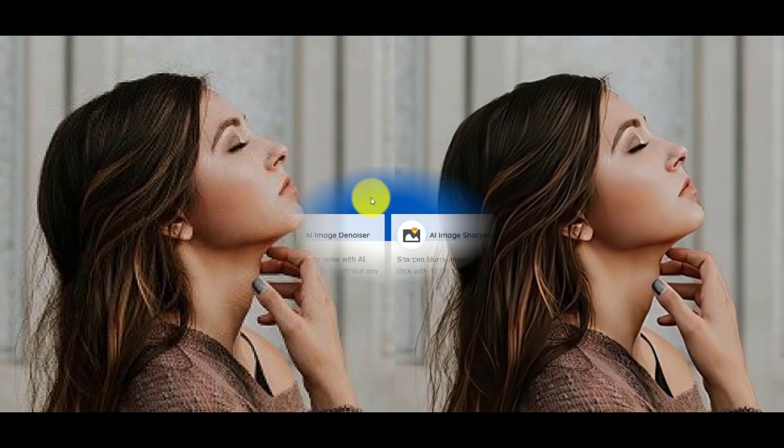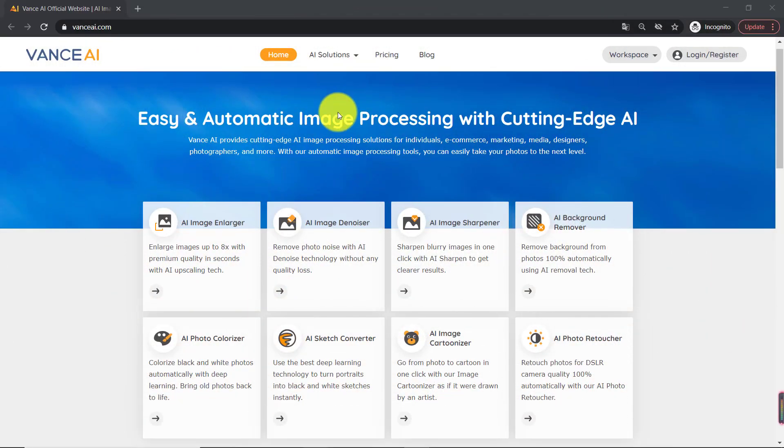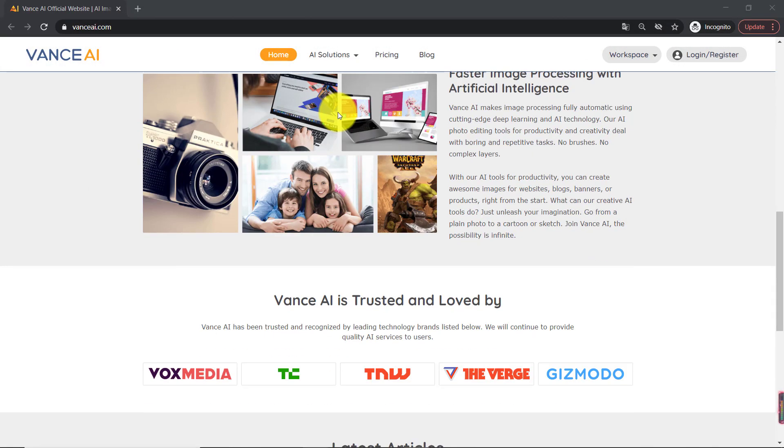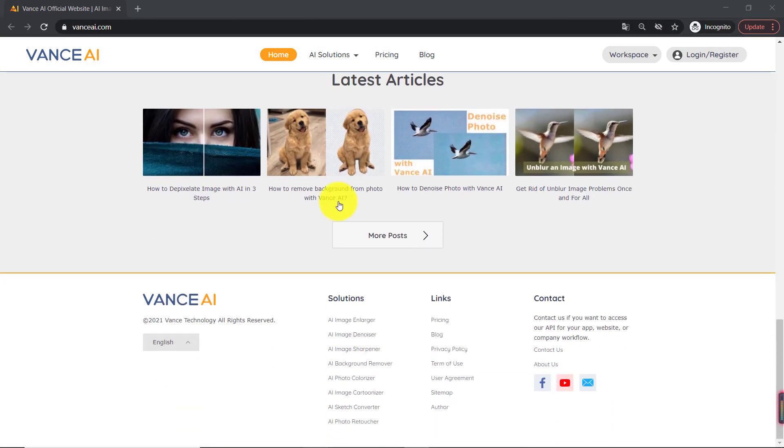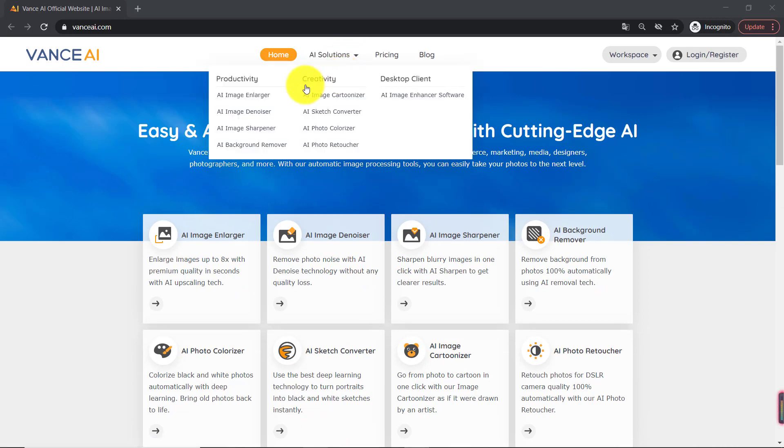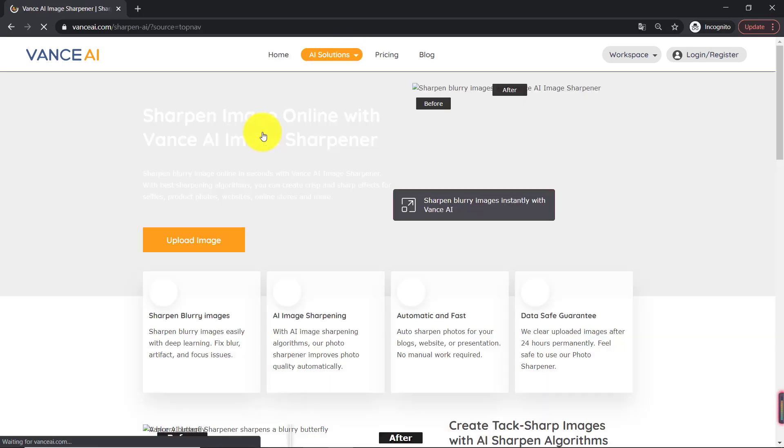Image sharpeners can help you fix the problem easily. This video will show you the quickest way to sharpen images with Vance AI photo sharpener. Now, let us look at how to use it.